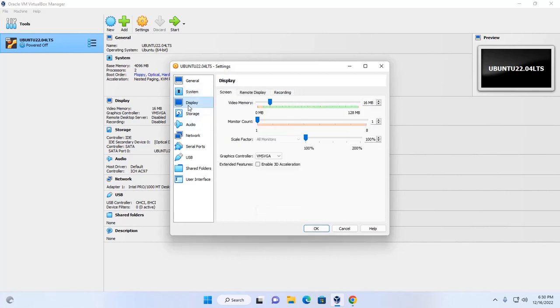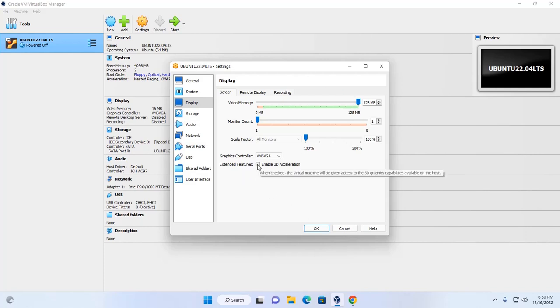Now click on display and increase the video memory size. Maximize the video memory size and also enable 3D acceleration.